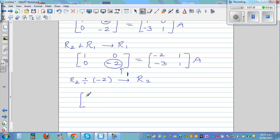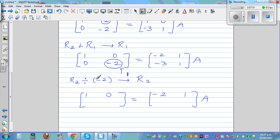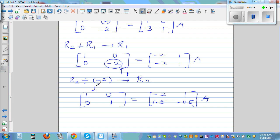The left side is now the identity matrix I2, and the right side is the inverse matrix. So the inverse matrix of [1, 2, 3, 4] is [negative 2, 1, 1.5, negative 0.5]. Let me finish off by checking this result.